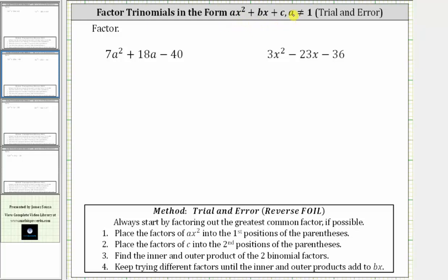For the first example, we have seven a squared plus 18a minus 40. Remember, the first step in any factoring problem is to factor out the greatest common factor if possible, but notice here the only common factor among all three terms is one, and therefore, if this does factor, it will factor into two binomial factors. Because a is not one — here it's equal to seven — we are not looking for the factors of negative 40 that add to positive 18. That's only true when the leading coefficient is equal to one.